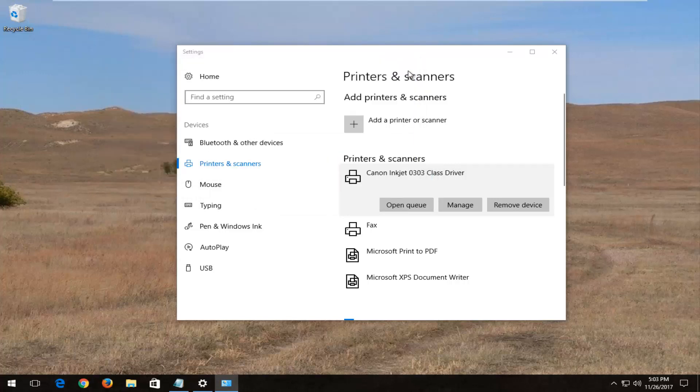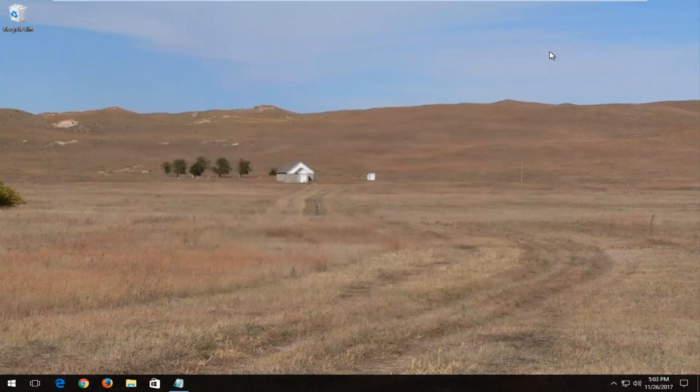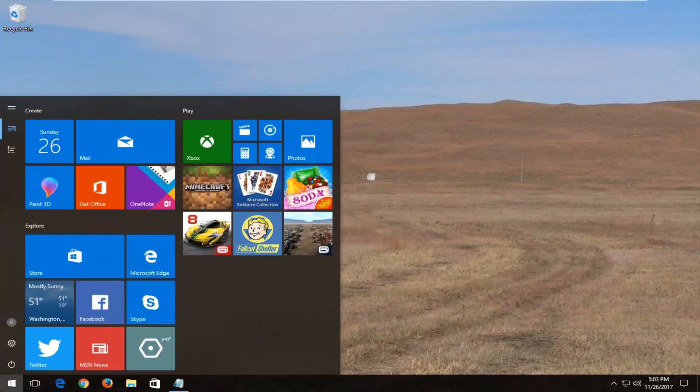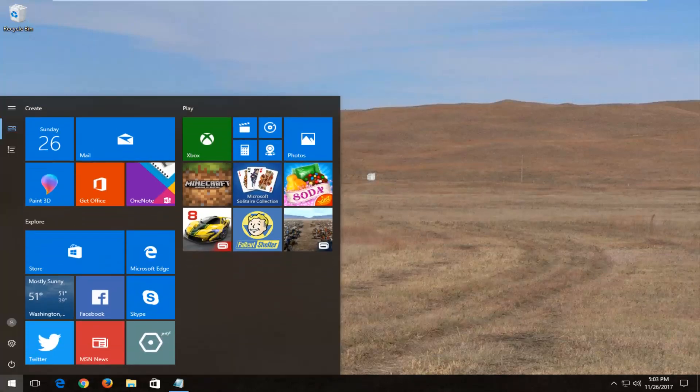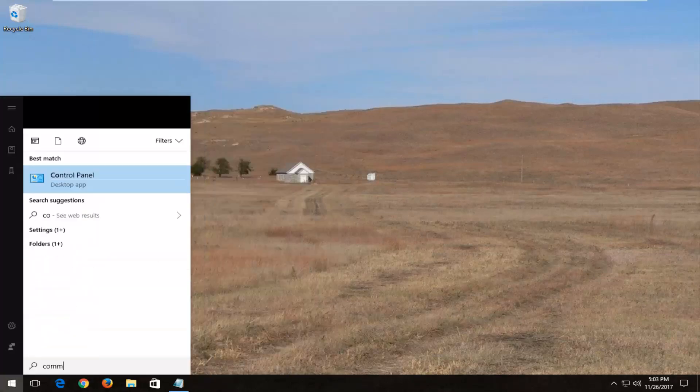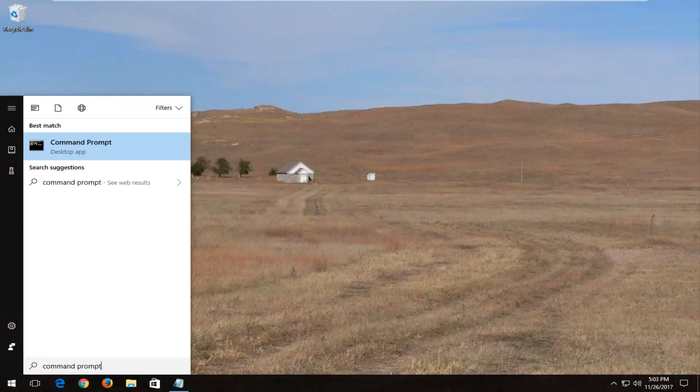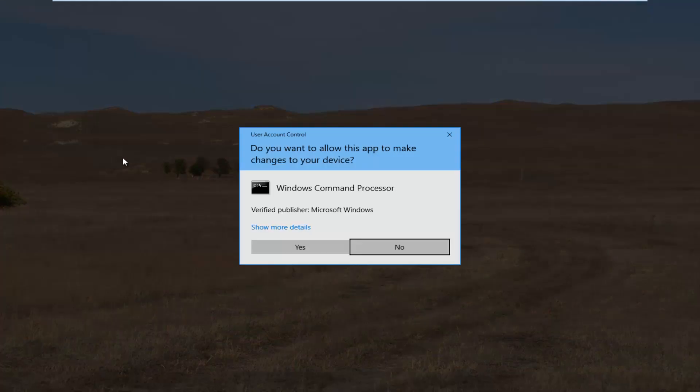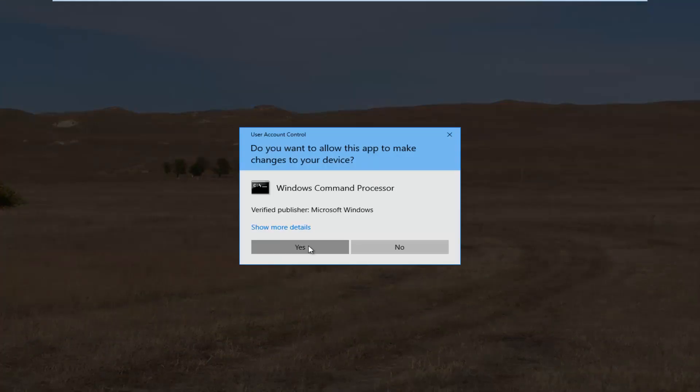Once you've done that, you can close out of these windows. I would recommend opening up the start menu. Type in command prompt. Best match should say command prompt right above desktop app. You want to right click on that and then select run as administrator. If you receive a user account control window, you want to select yes.